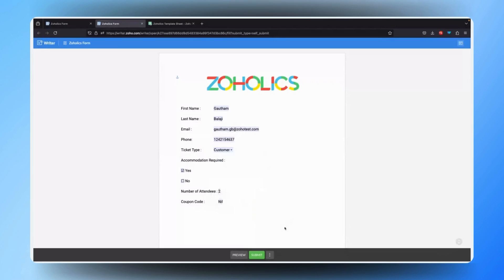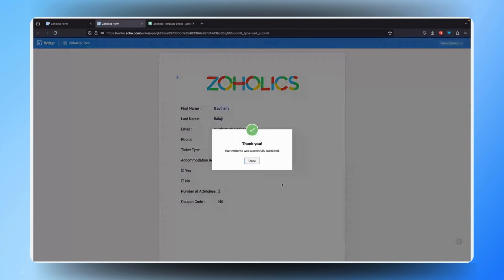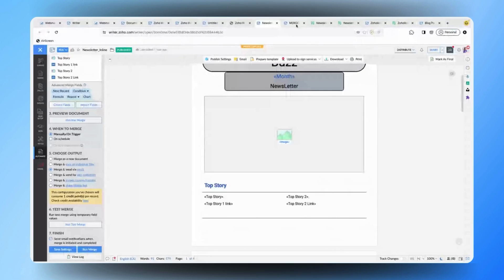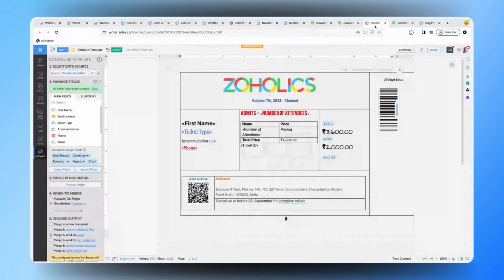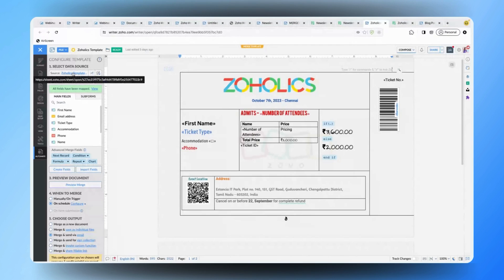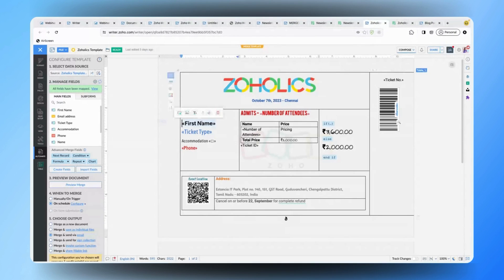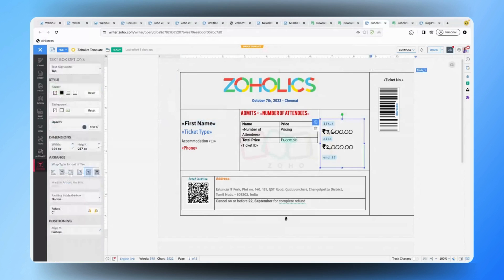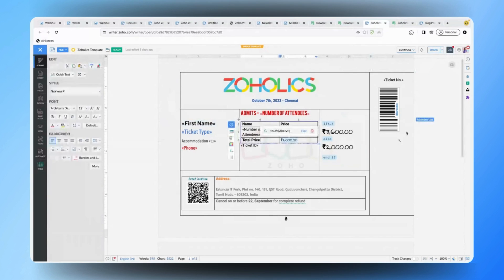Once the information is filled in, the customer can just hit submit and the responses will be saved to the connected spreadsheet. Now you can see the sample event ticket created in Zoho Writer. I have connected this Zoholics spreadsheet where I have the information submitted by customers and partners. In the ticket document, there are normal merge fields, conditions, formulas, and barcodes so that customers can scan with their mobile devices. There is also an event location field where users can scan to check the location in Google Maps.